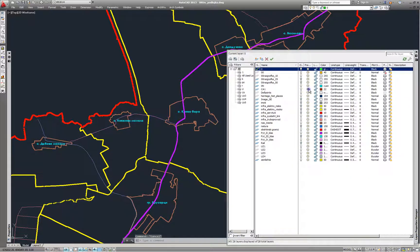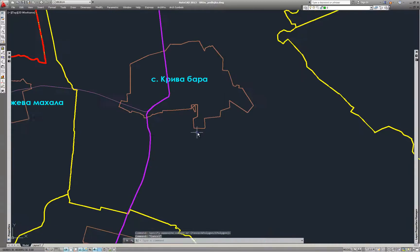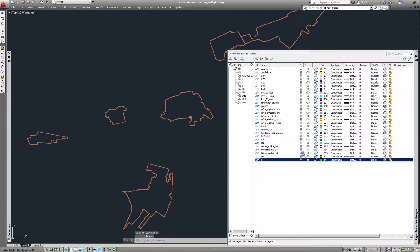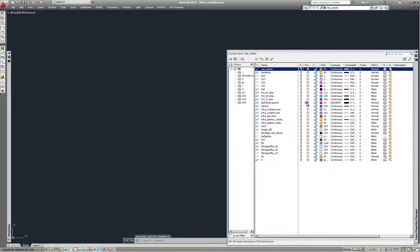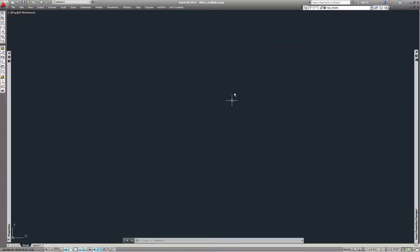Don't forget to paste them to original coordinates. Let's leave only the layers which we will use later. You can see that the copied features go along with their layer, so a new layer is created.